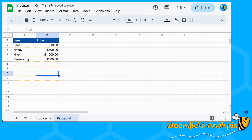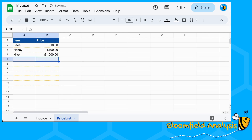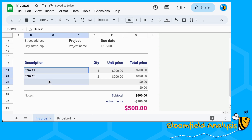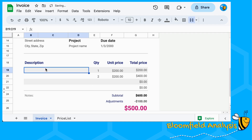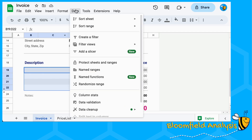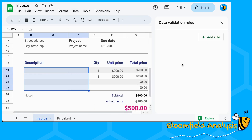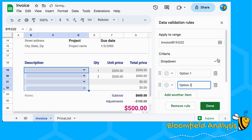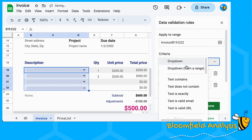We have some prices. I'm going to remove flowers for now. In the invoice sheet, we're going to replace these descriptions with dropdowns. So I'll highlight everywhere I want my dropdown, then go to Data, Data Validation, Add a Rule, and add a dropdown from a range.